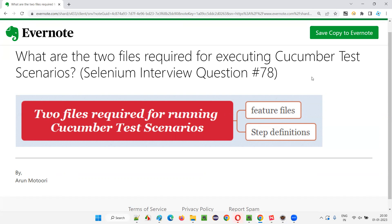Hope you got the answer for this question in this session. That's all for this session — thank you, bye.